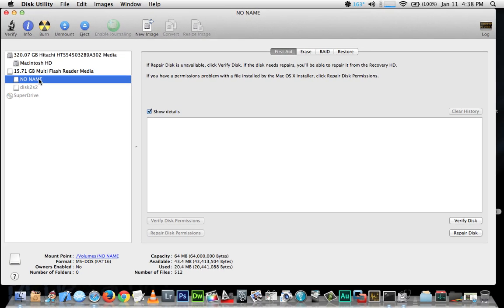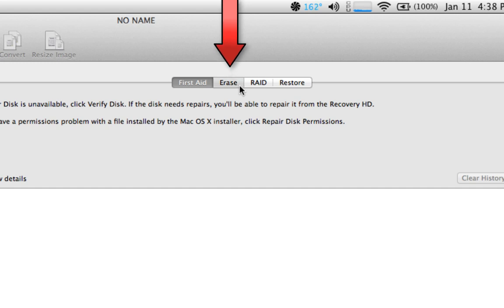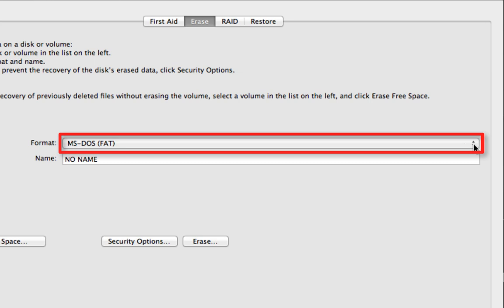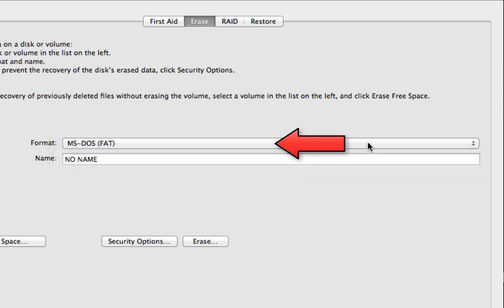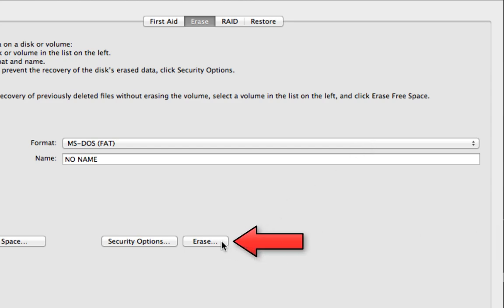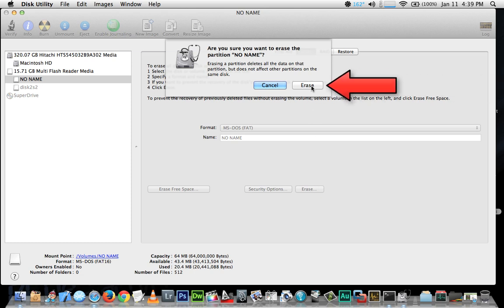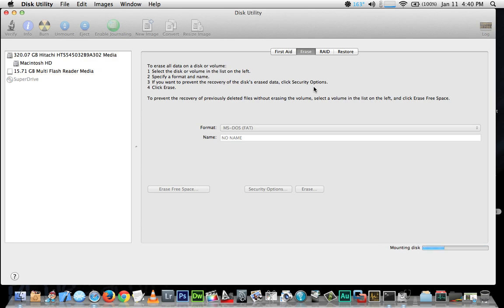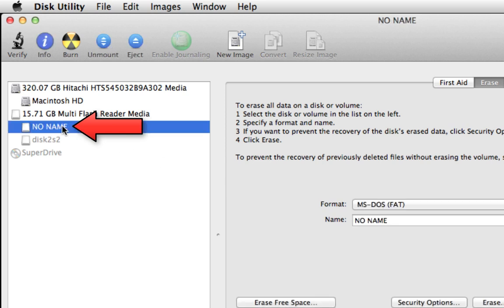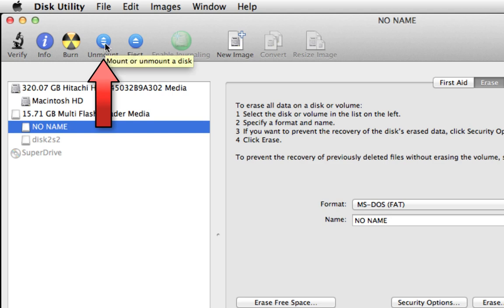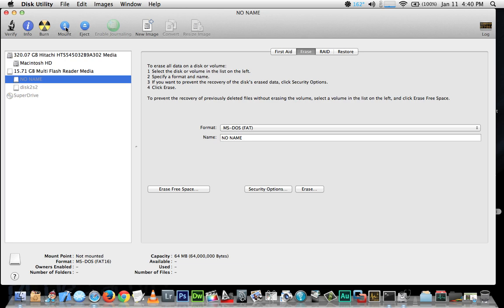In Disk Utility, find your SD card in the left column and select it. In the right pane, select the Erase menu and set the format dropdown to MS-DOS FAT. There's no need to give it a new name. Click the Erase button and confirm by clicking Erase in the prompt. Once formatting is finished, select your SD card again in the left pane and click Unmount at the top.